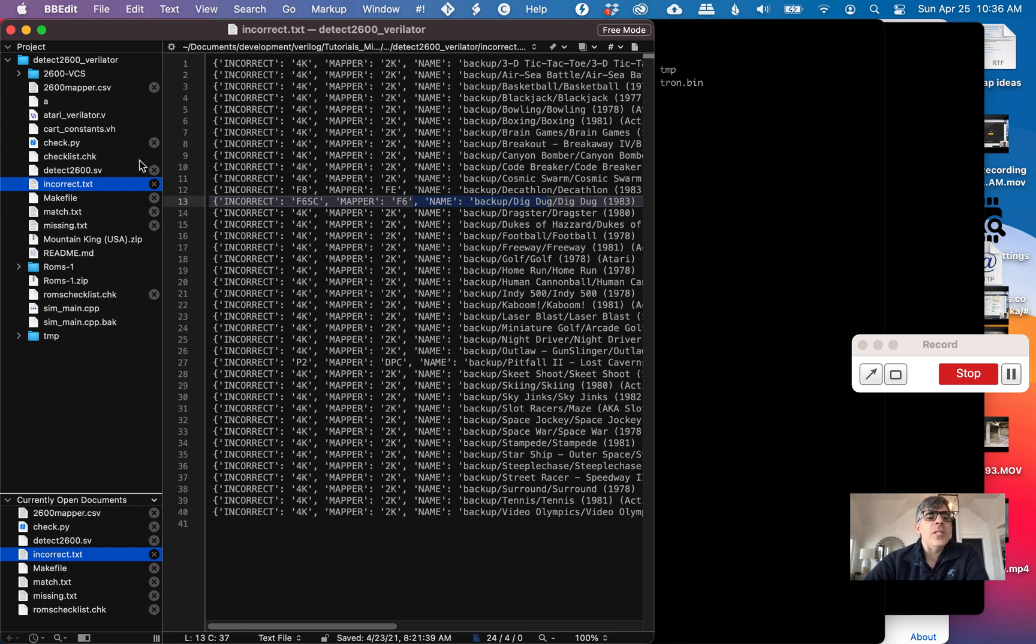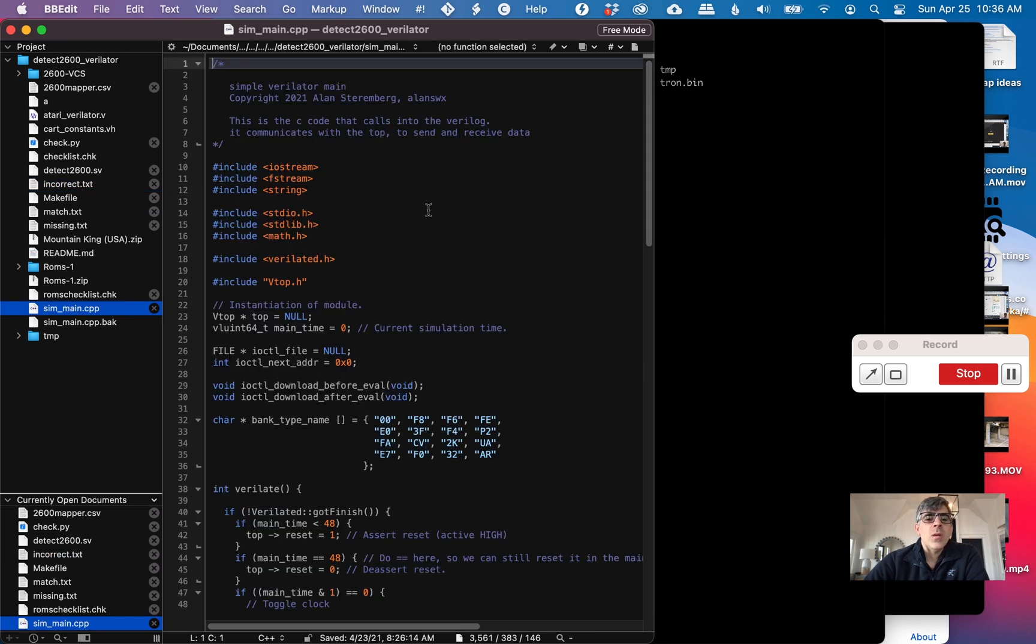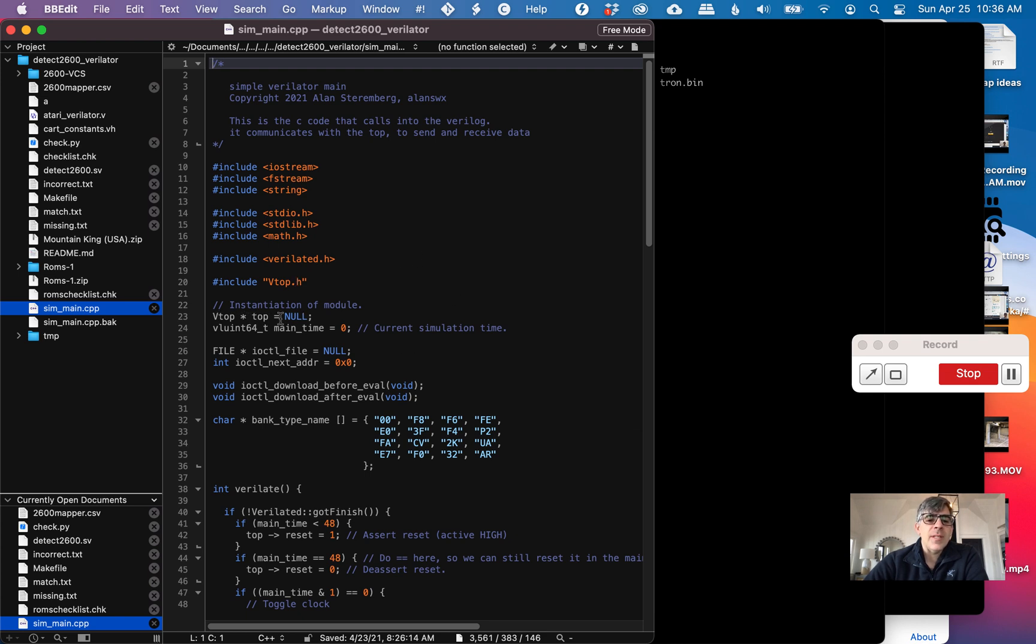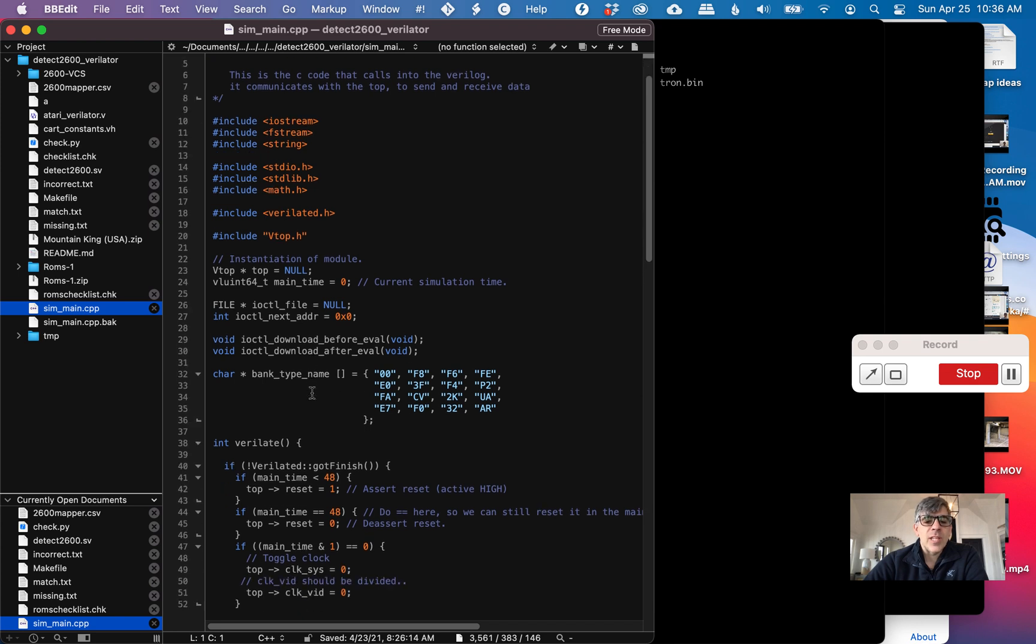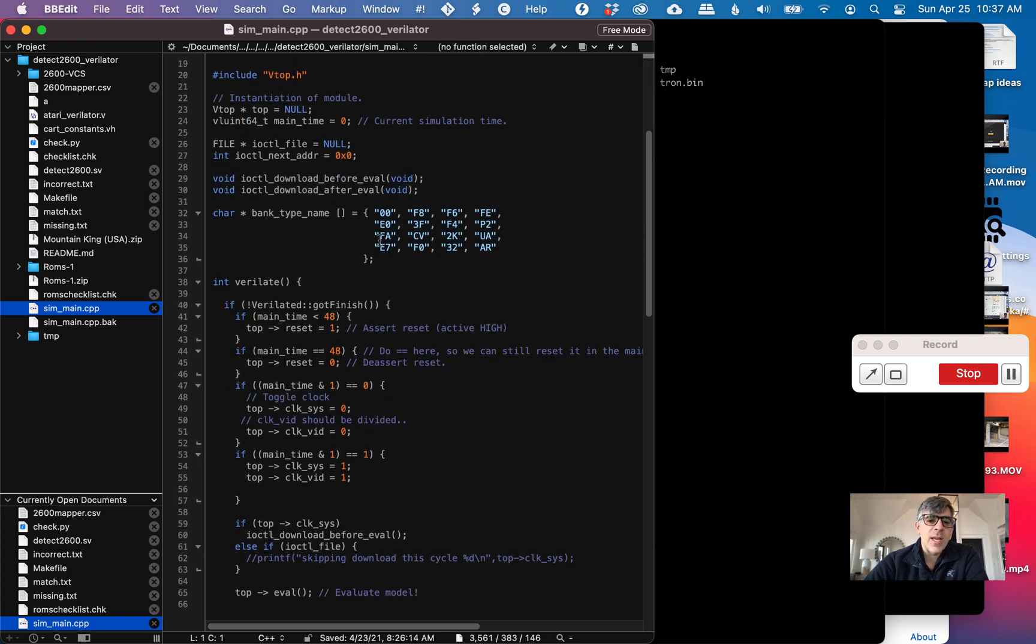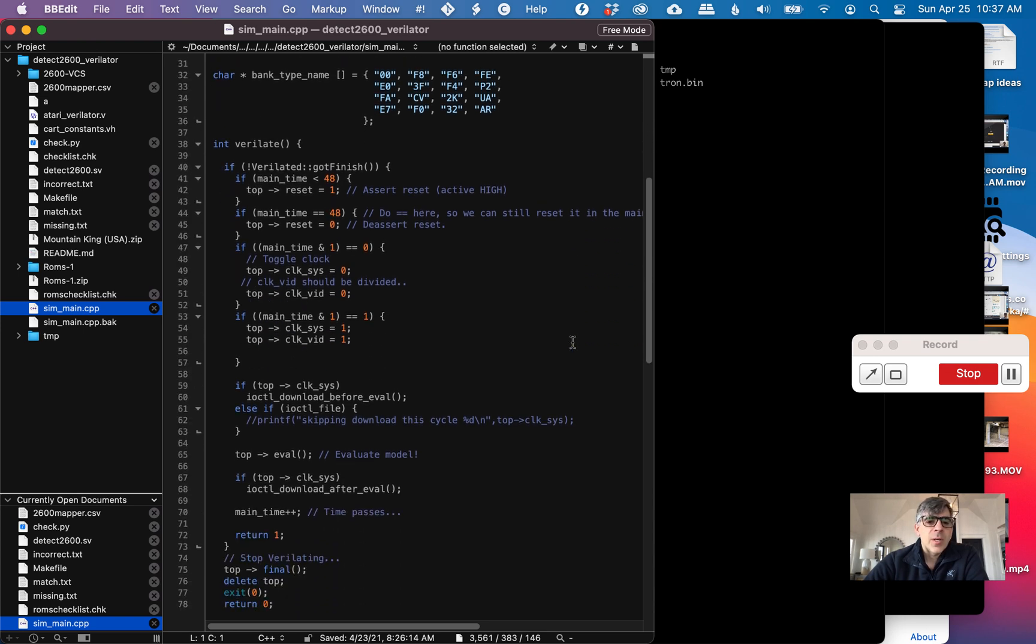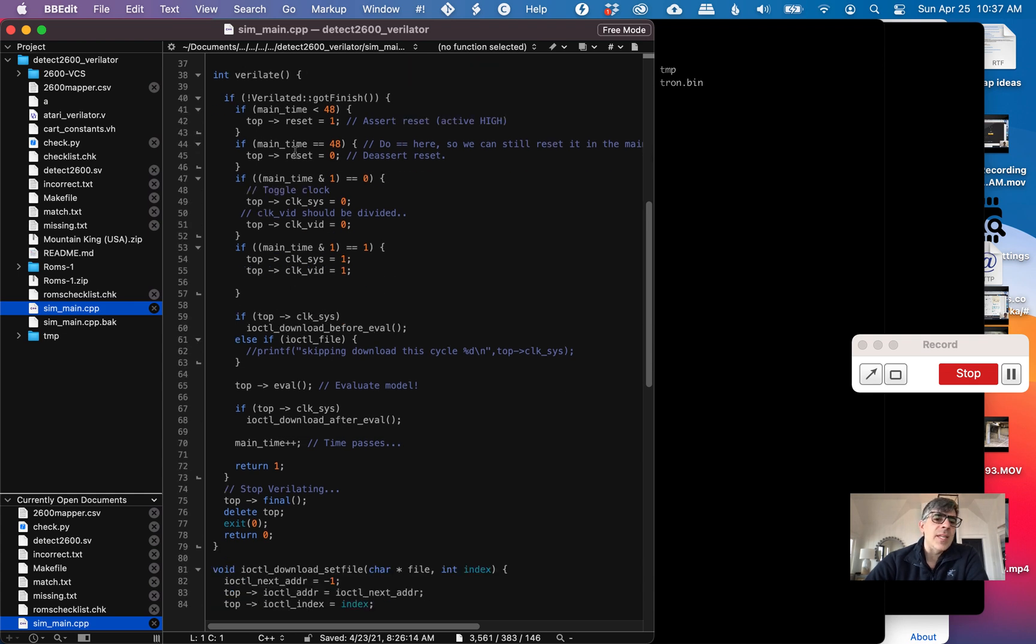The basic code is we start with the sim main. This is a simple C++ program that pulls in the Verilated library and vtop.h, which comes from the Verilated command. Here's the top, the Verilated module. I wrote some code a while ago to deal with the IO control. I can send a file or ROM over the IO control signals. We have the bank types just to clean up our code. The main Verilated, we call this once to do one cycle.